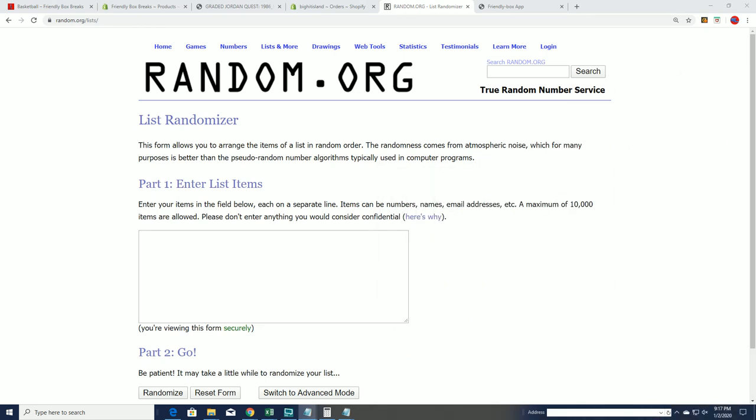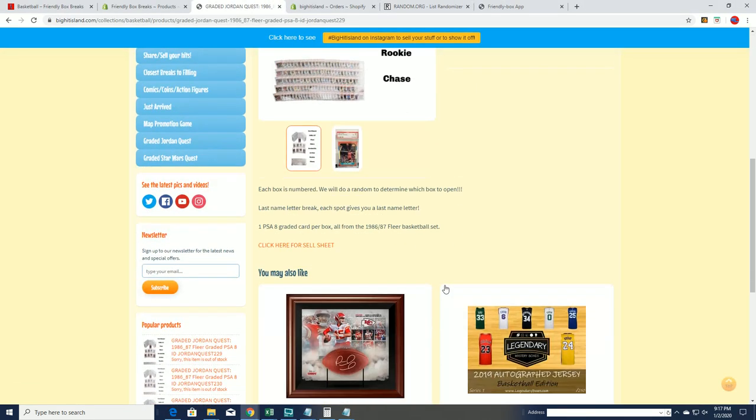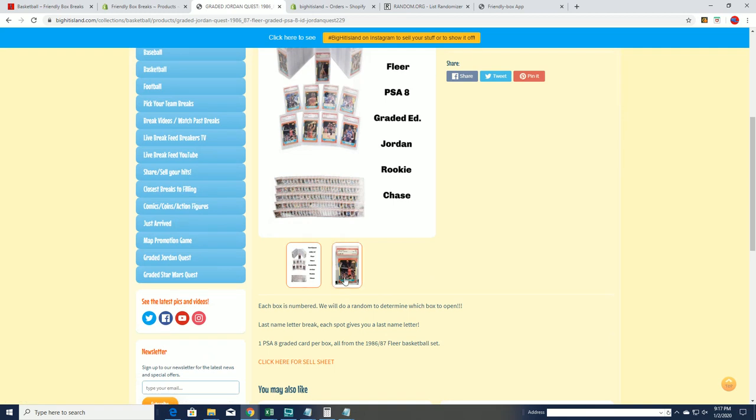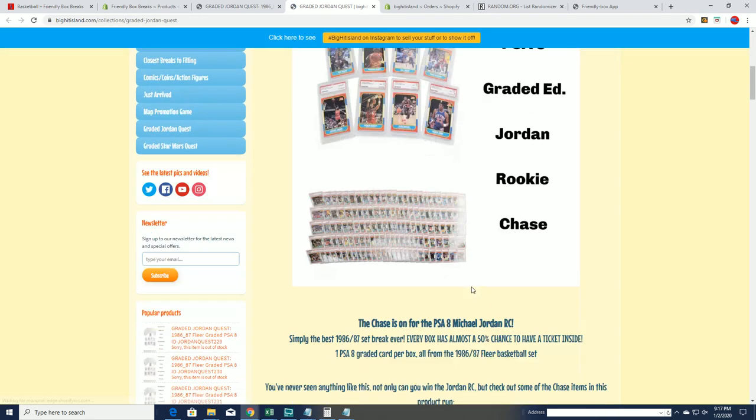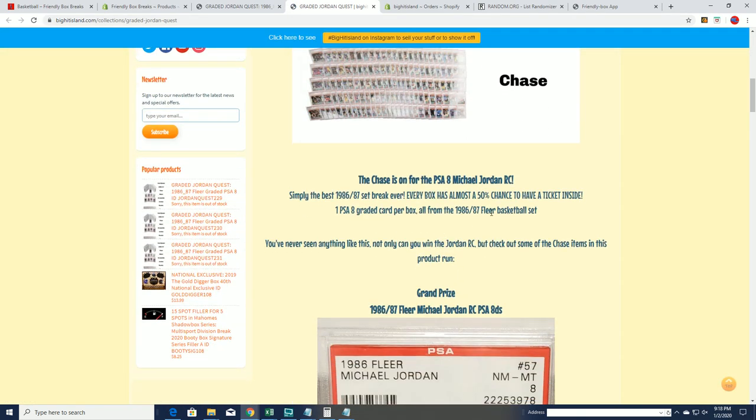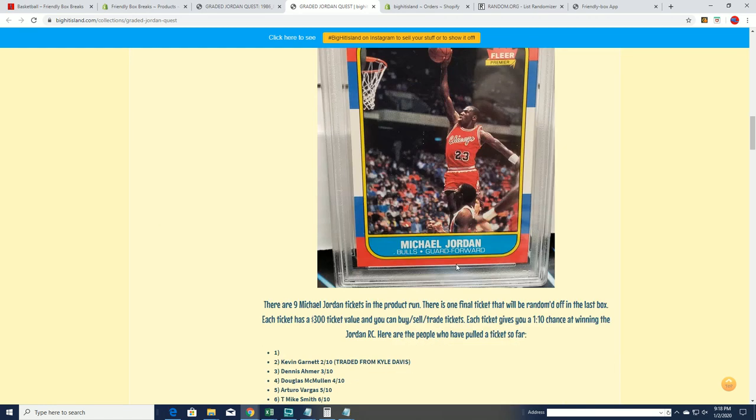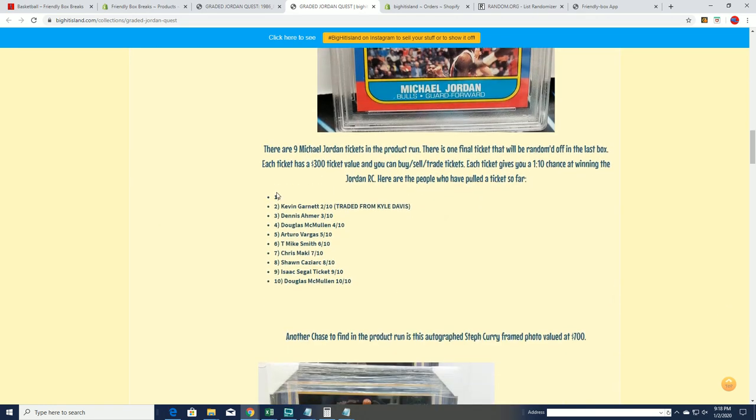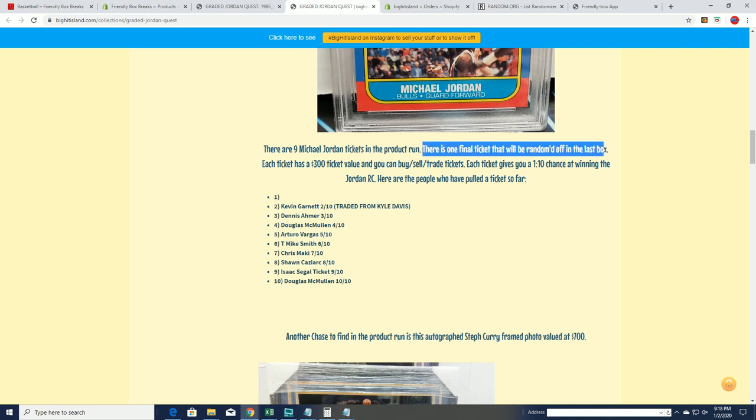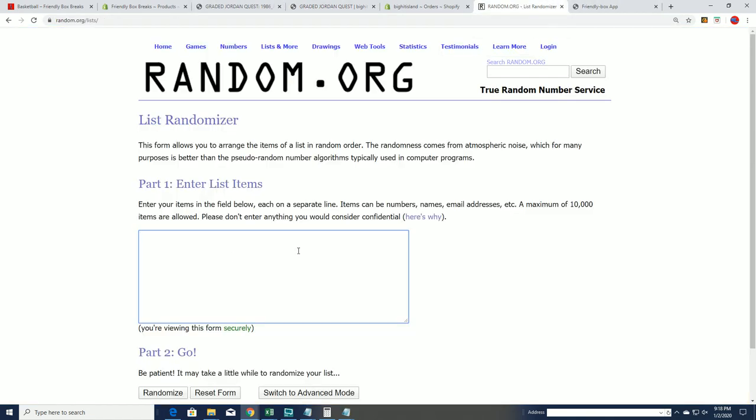You do want to be in the last box, so you want to be number three. This is going to give us our break order and you want your box to be number three because the third box is going to have a Jordan ticket - a random between all the owners in the very last box. So that's what's up. That's what's going on. Determining the last box here is what we're up to. You can see there is one ticket remaining. And so this is just a big moment here.